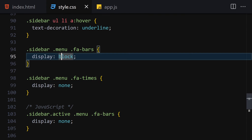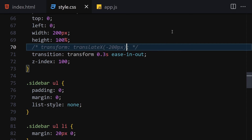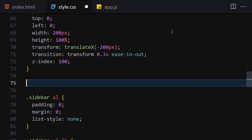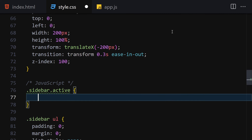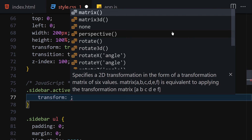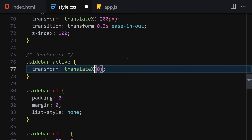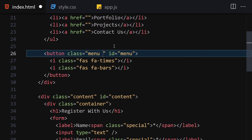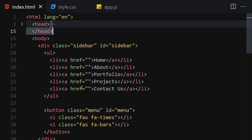Now let me uncomment the translateX line. When the sidebar has the active class, we'll set transform to translateX(0) so it slides in. I'll manually add the active class to test — and here you can see it opens. Removing the active class closes it again. We're done with HTML and CSS, so now let's jump into JavaScript.